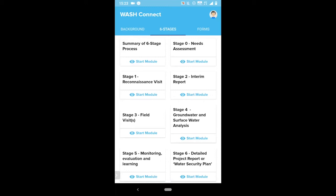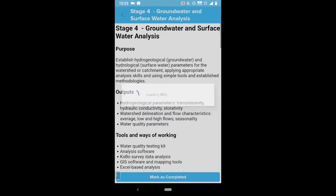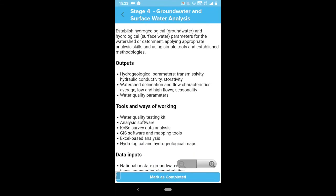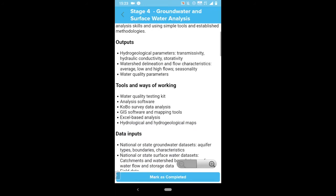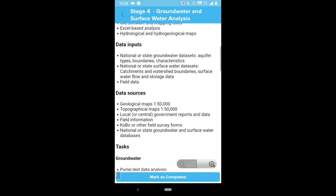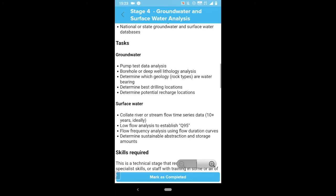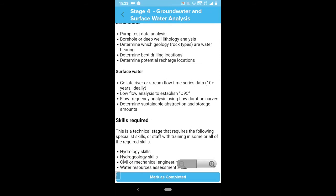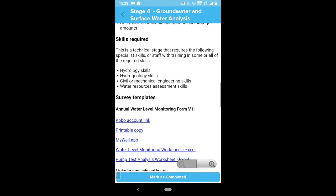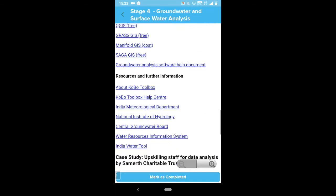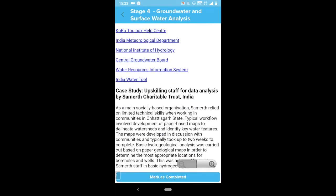Going into stage four, groundwater and surface water analysis, as an example, we can see that each stage includes the purpose of the stage, what outputs would be expected, tools and ways of working, inputs, sources, key tasks for practitioners, skills required, templates, useful links, and always a case study.